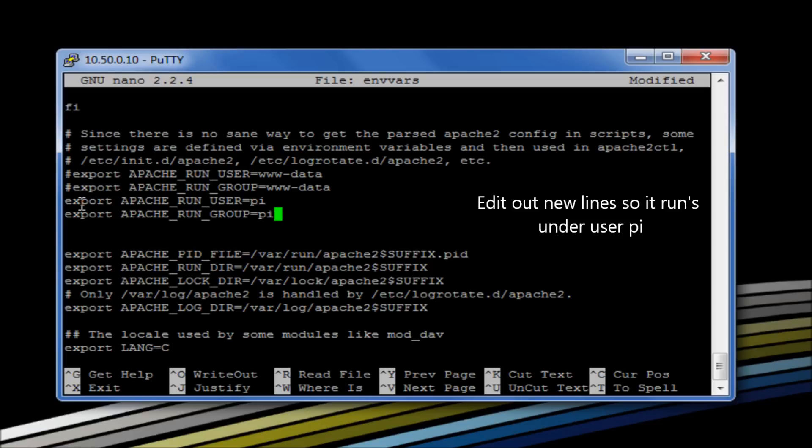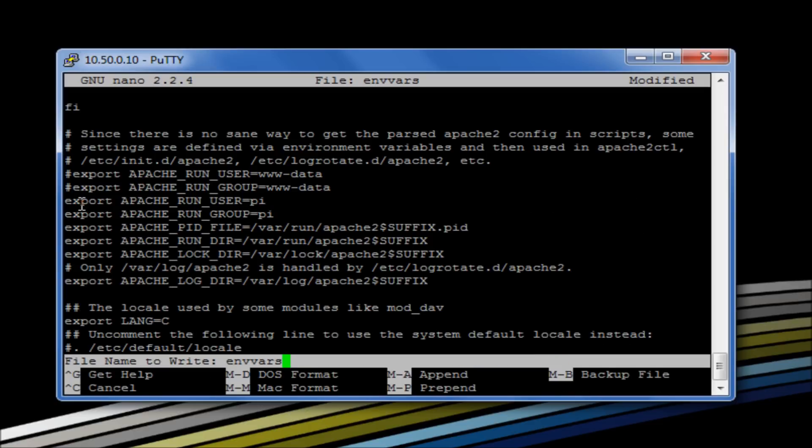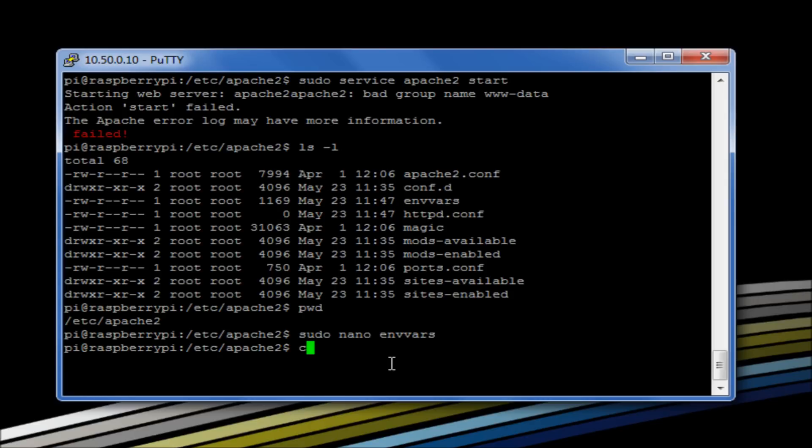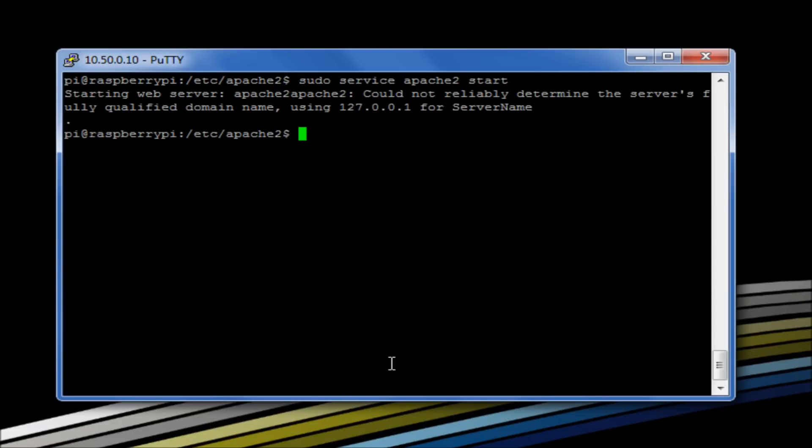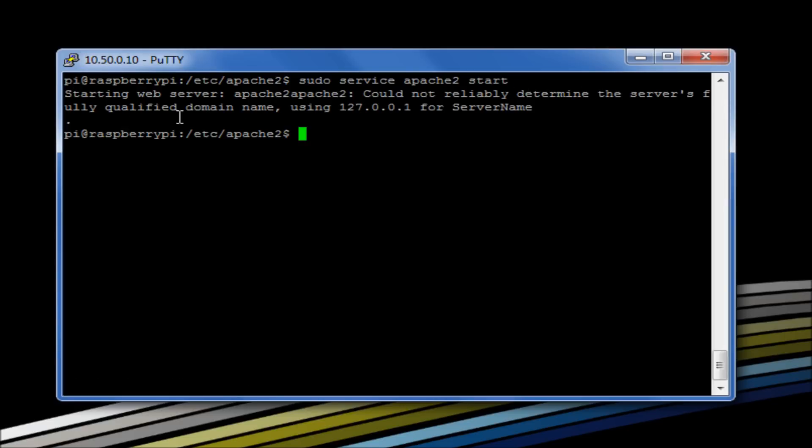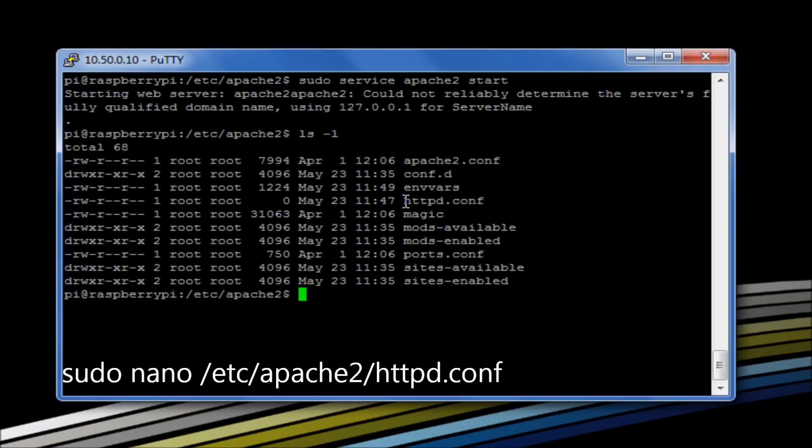this is what our Apache service is now going to try and run under. We know that we are the user pi because that's our standard username here. Okay. So if I now try and run services again - that does work and that does start, but we also get this error here: 'Could not reliably determine the server's fully qualified domain name, using loopback address for server name.' Again, not a problem.